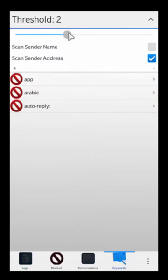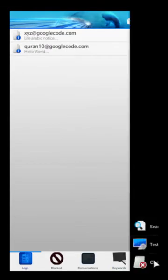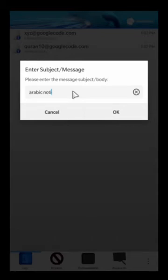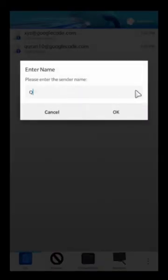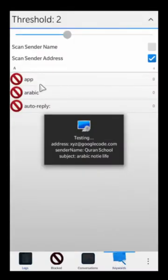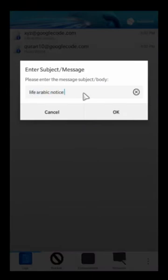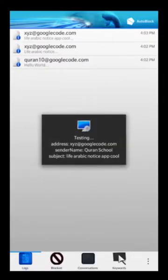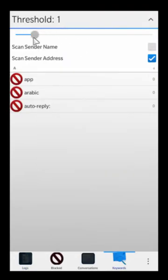If I increase the threshold to 2, watch — the same thing with 'Arabic notice life' and sender 'quran school' doesn't get blocked. But if I now add a second keyword — let's say 'app' — and go with 'life Arabic notice app' as the subject with sender 'quran school,' now it gets blocked because the threshold is set to 2 and at least 2 words match.